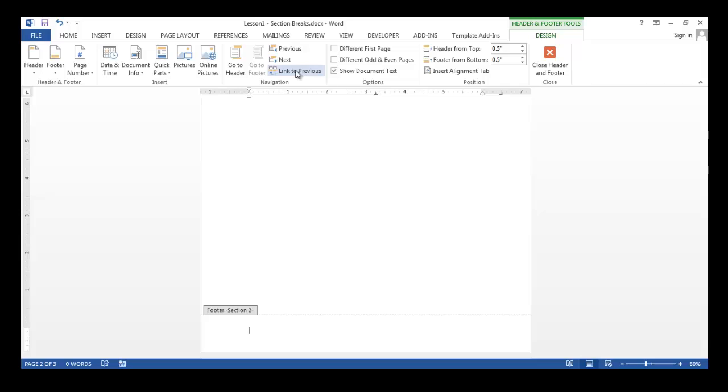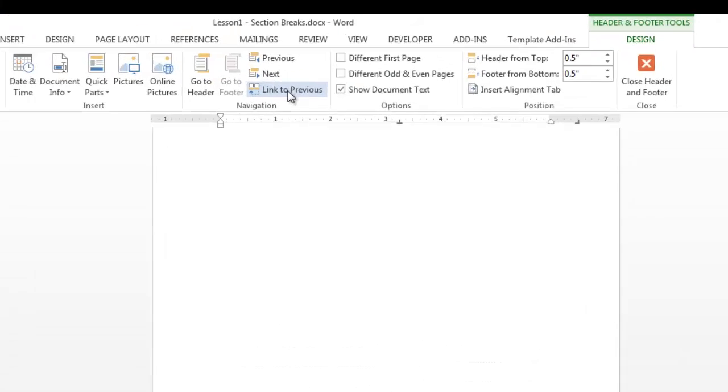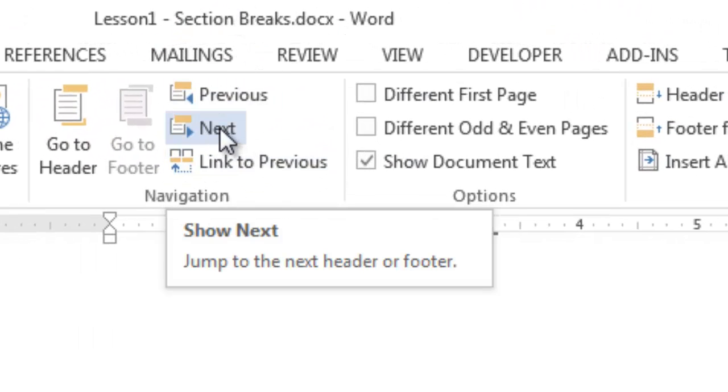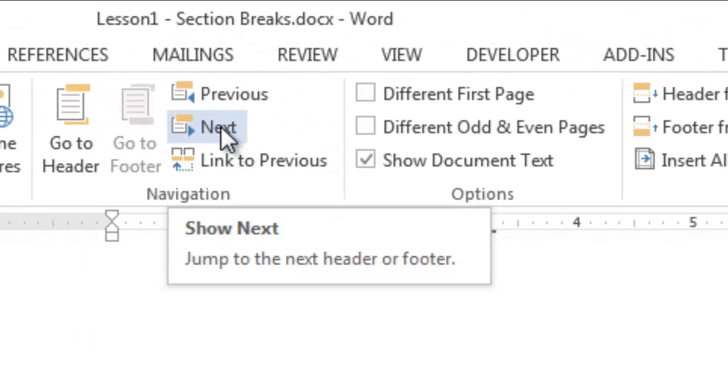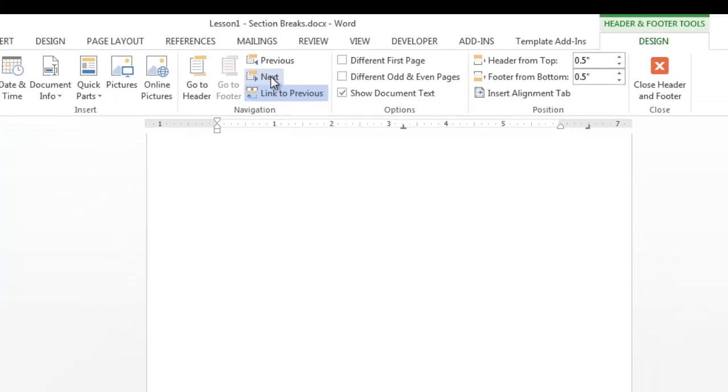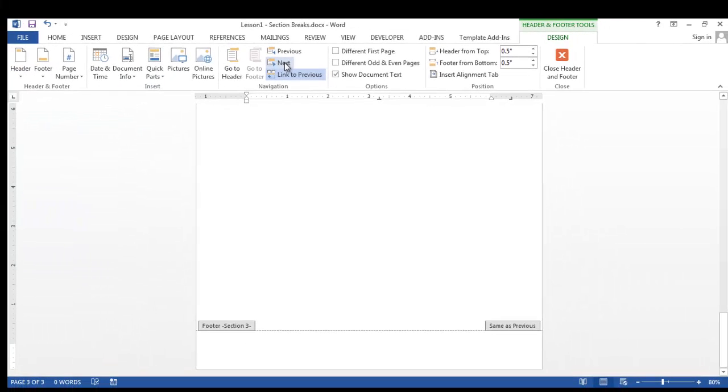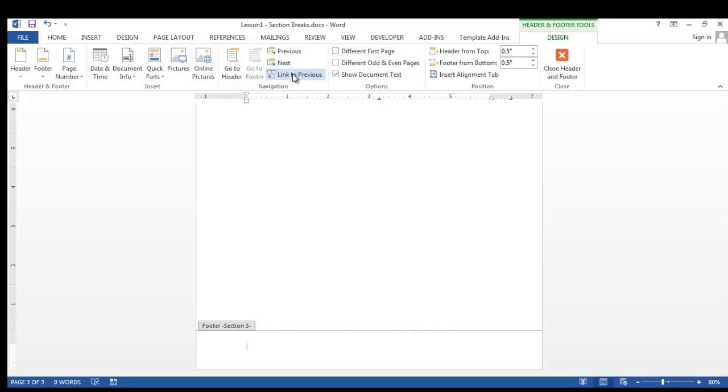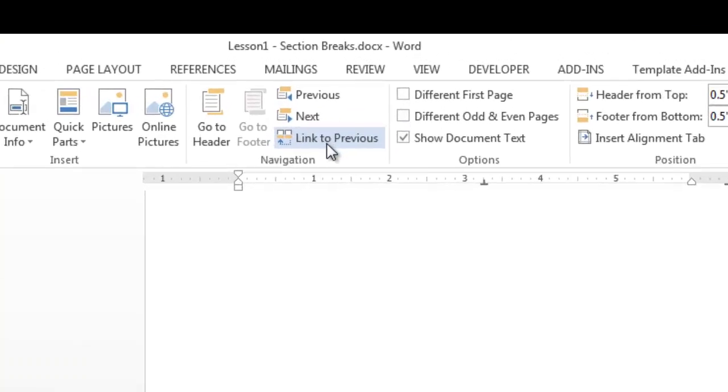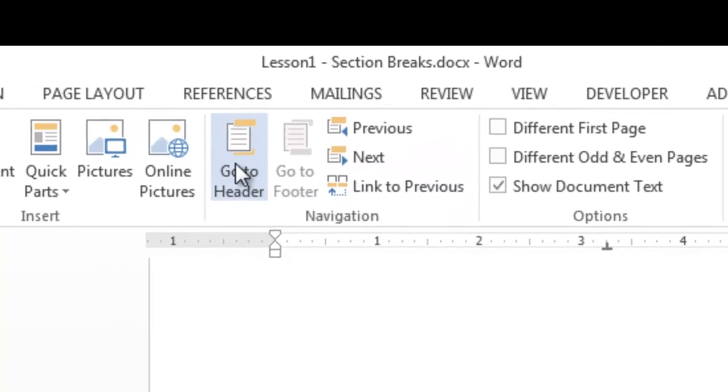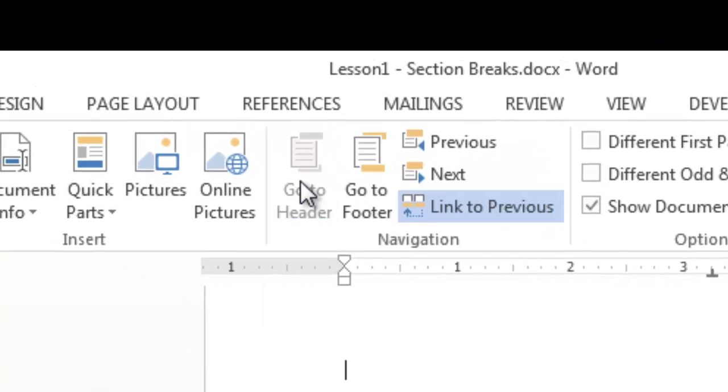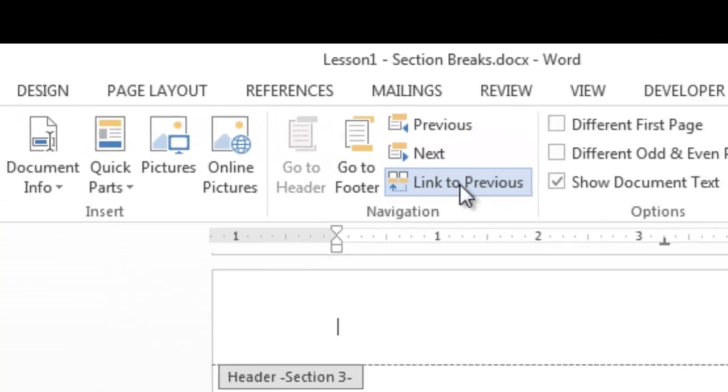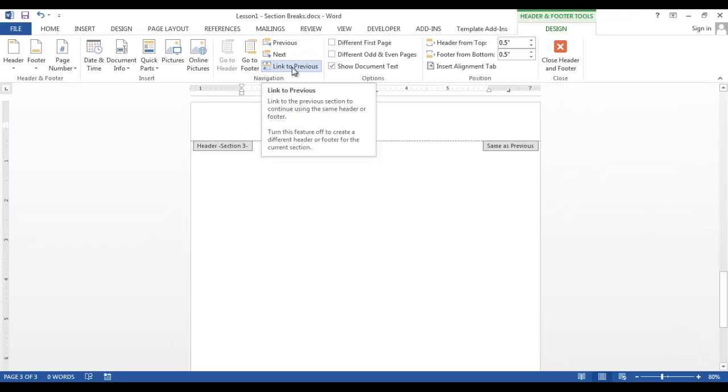I need to repeat these steps in the header and footer in the next section. To go to the next section, in the navigation group, click Next. Since I'm in the footer, I'm going to click the link to previous. And then I'm going to go to the header. And I'm going to do the same thing. Click Link to Previous.